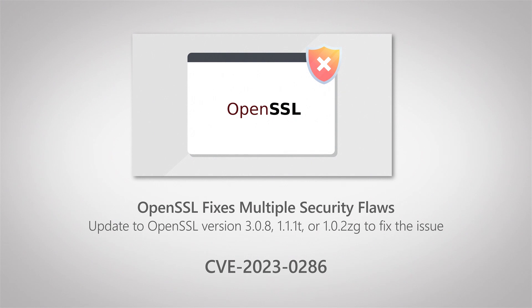So it's important that you go ahead and check what OpenSSL version your operating systems are using and ensure that they're updated to the latest version. Now to do this, we're going to head into Lansweeper to take a look at our overview of OpenSSL versions.